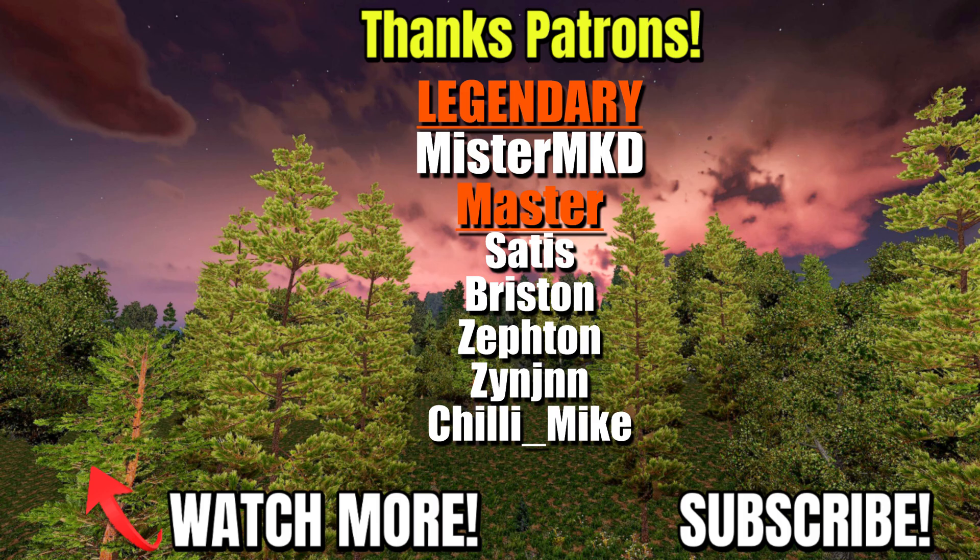Special thanks to the great patrons supporting the channel. If you would like to join the VedUI community and support these videos, do follow the Patreon link.